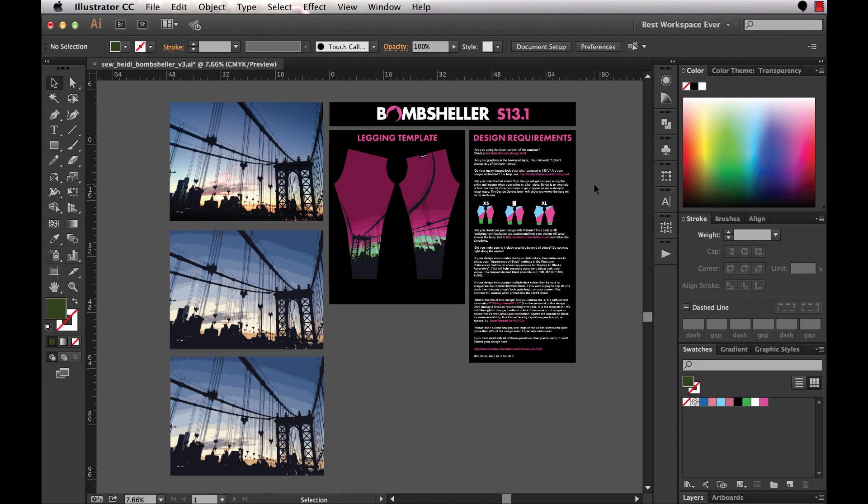Pretty cool setup if you ask me. What I'm going to do is go through a quick tutorial here on working with raster images, meaning starting with a photograph, converting that to vector, and then manipulating the colors within Illustrator.